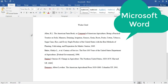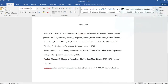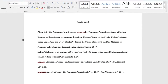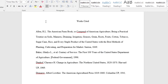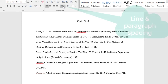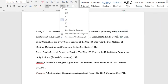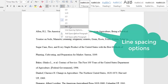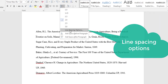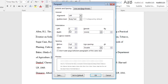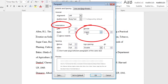In Microsoft Word, select the lines that you want to indent. Then go to Line and Paragraph Spacing, then go to Line Spacing Options. Then under Indentation, Special, select Hanging.